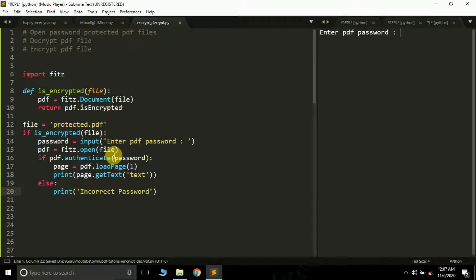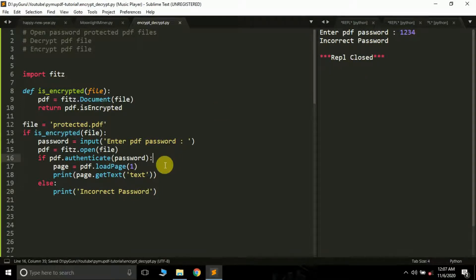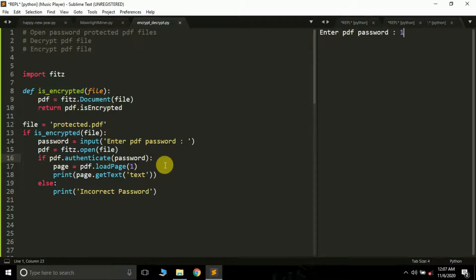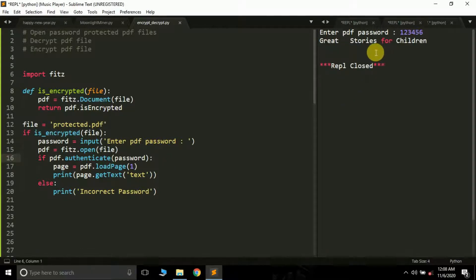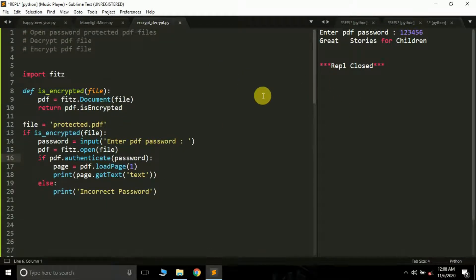Let's run this program. The file is password-protected as we already know, and it's asking for a password. If I type '1 2 3 4' and press Enter, it says 'Incorrect password' because it is incorrect. Let me run it again and this time enter the correct password '1 2 3 5 6'. It shows 'great storage for children', which is the content or text written on the second page. This is how you can read a password-protected PDF — but remember, you can only read the PDF content inside that if condition.